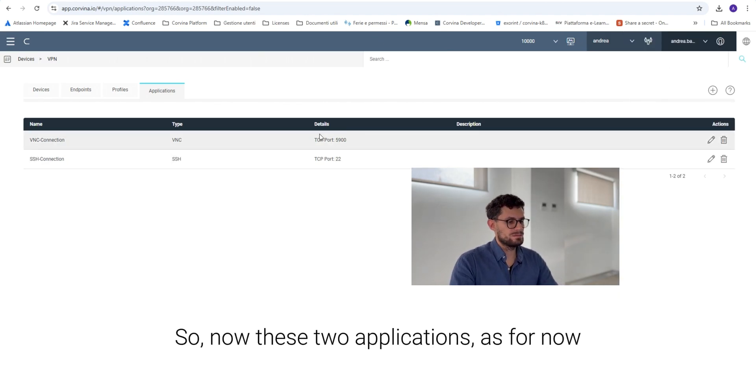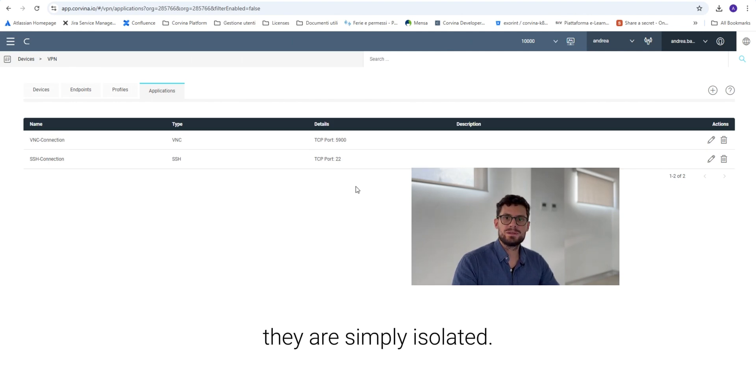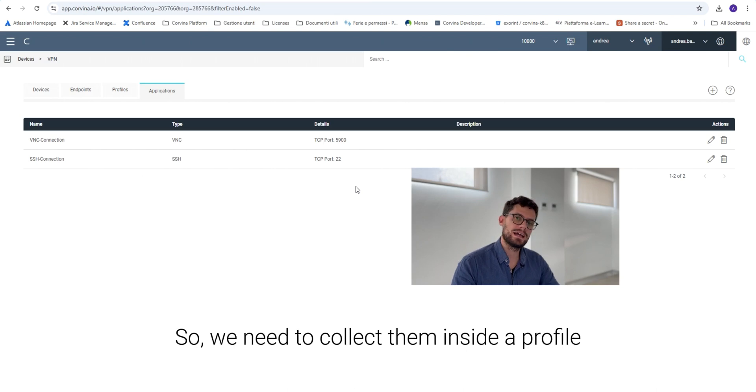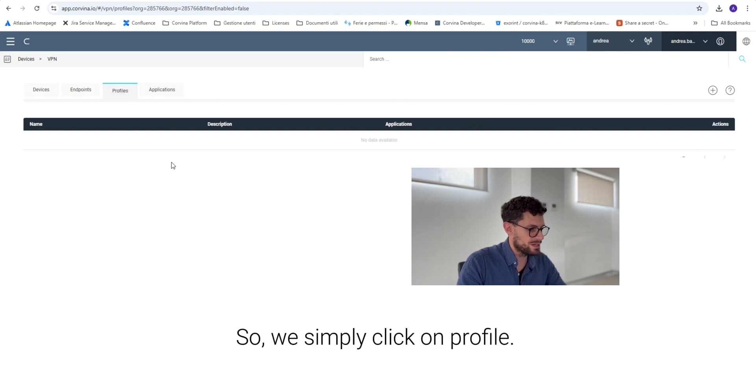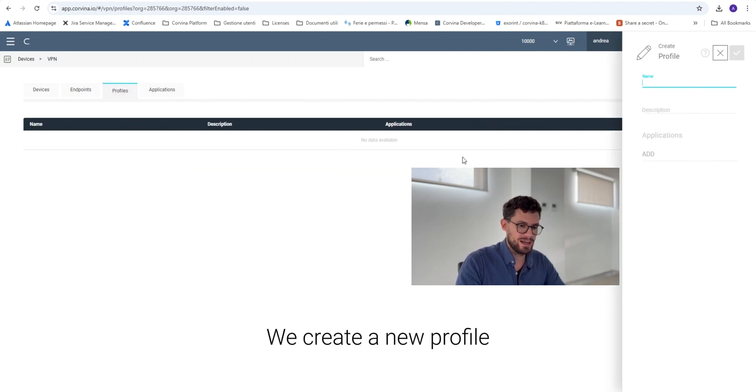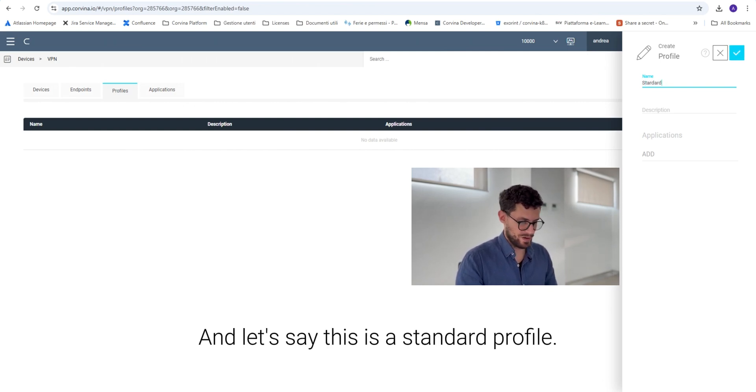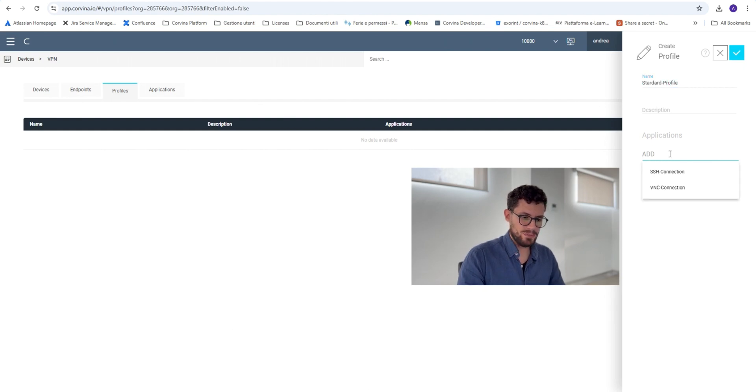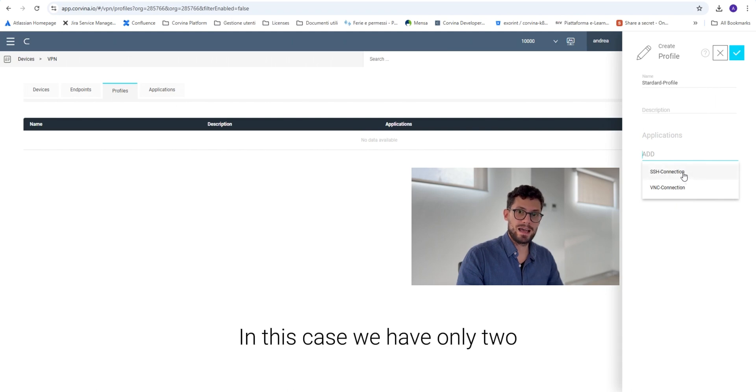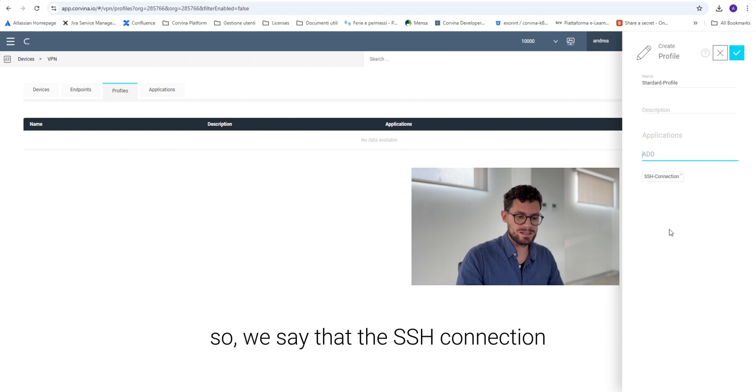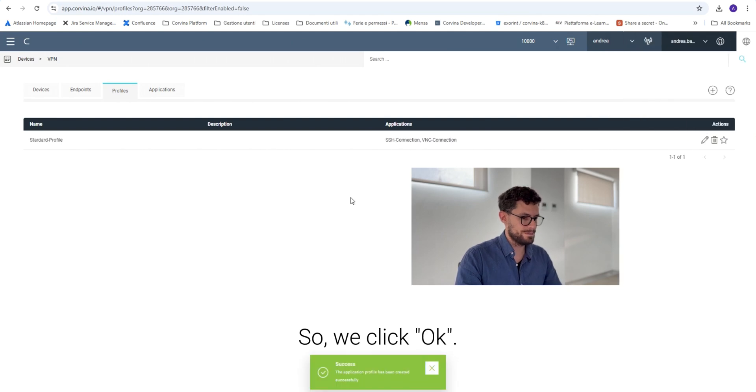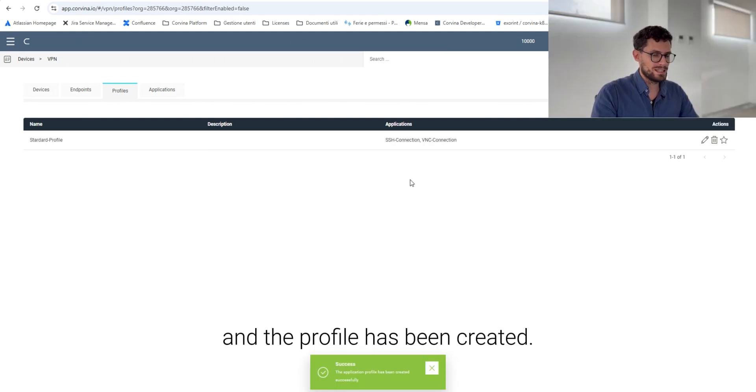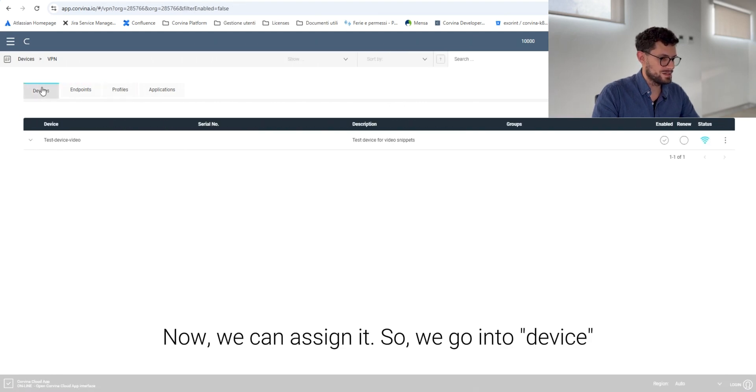So now these two applications are simply isolated so we need to collect them inside a profile and assign them to a device. We simply click on profile, we create a new profile and let's say that this is a standard profile. We can click on application and add them into our profile. In this case we have only two so we say that the SSH connection and the VNC connection belong to this profile. We click on ok and the profile has been created. Very simple. Now we can assign it so we're going to device.